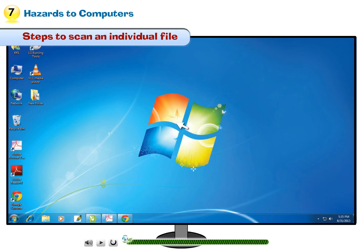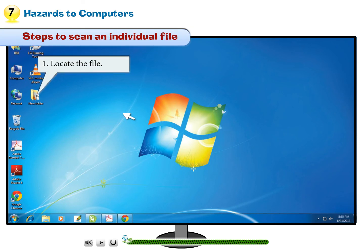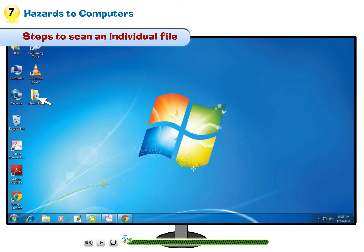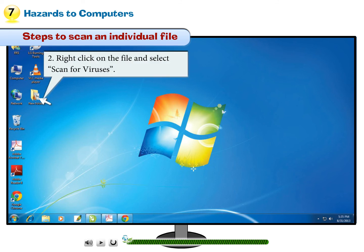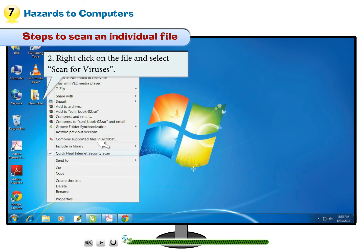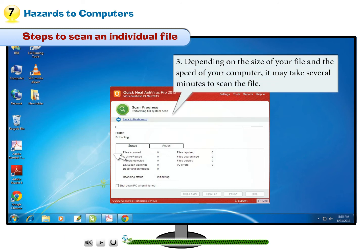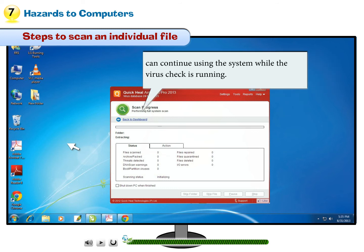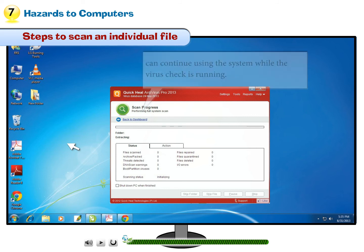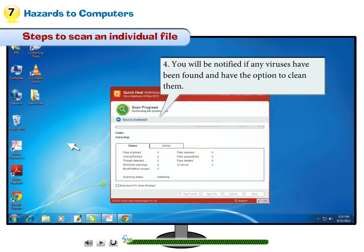Steps to scan an individual file: Step 1 — Locate the file. Step 2 — Right-click on the file and select Scan for Viruses. Step 3 — Depending on the size of your file and the speed of your computer, it may take several minutes to scan the file. You can continue using the system while the virus check is running. Step 4 — You will be notified if any viruses have been found and will have the option to clean them.